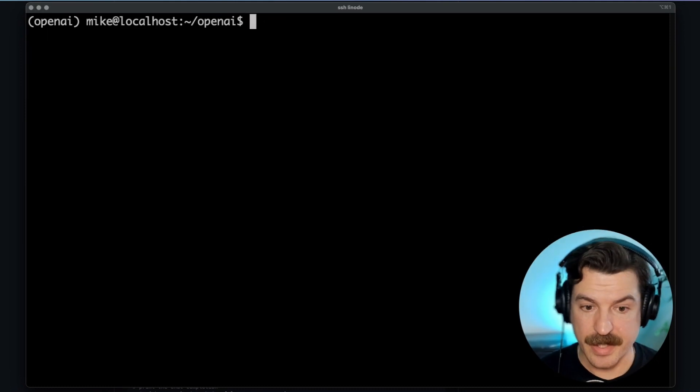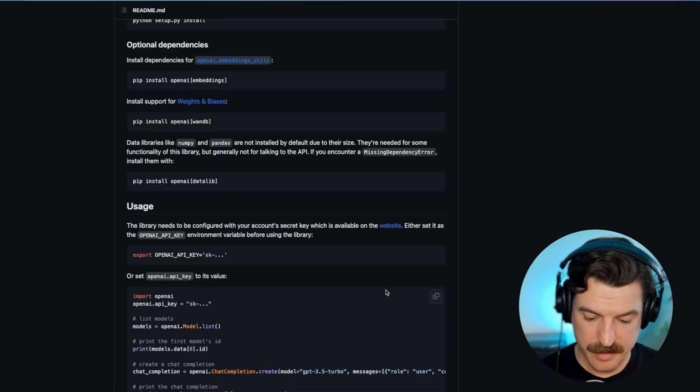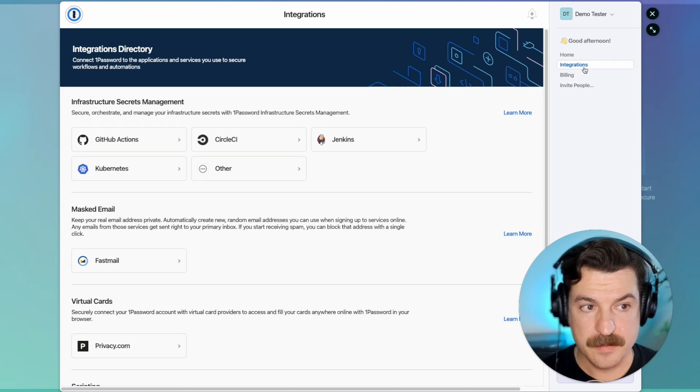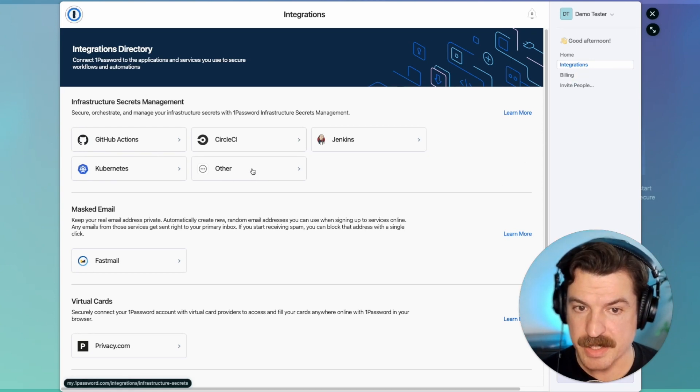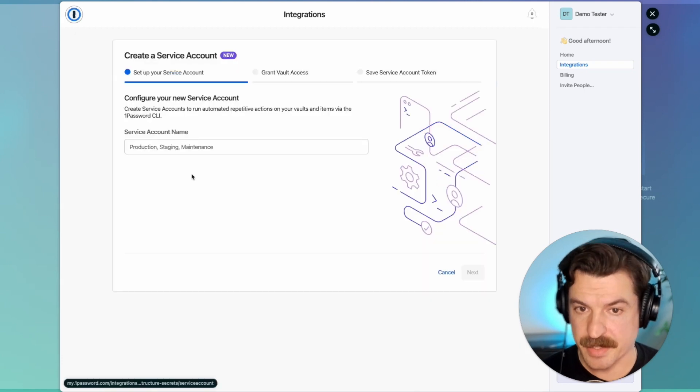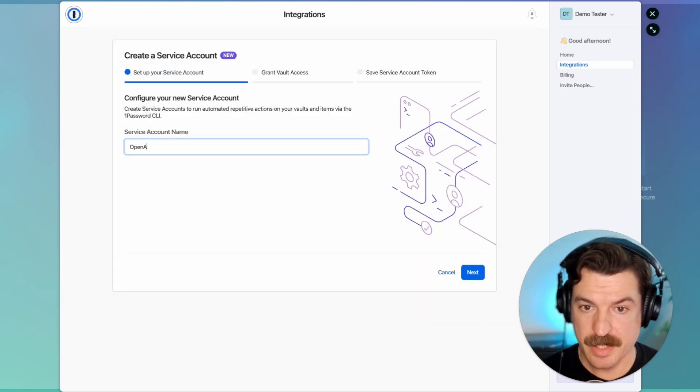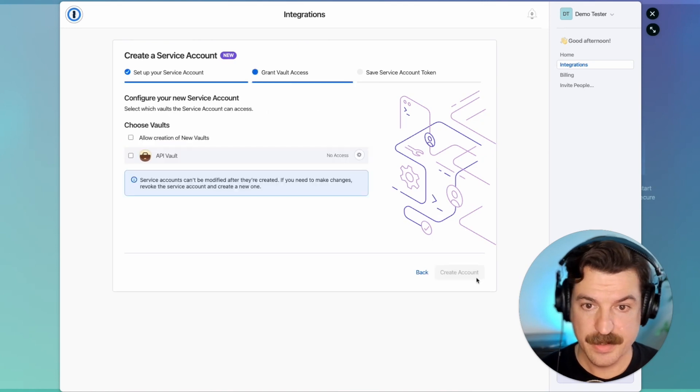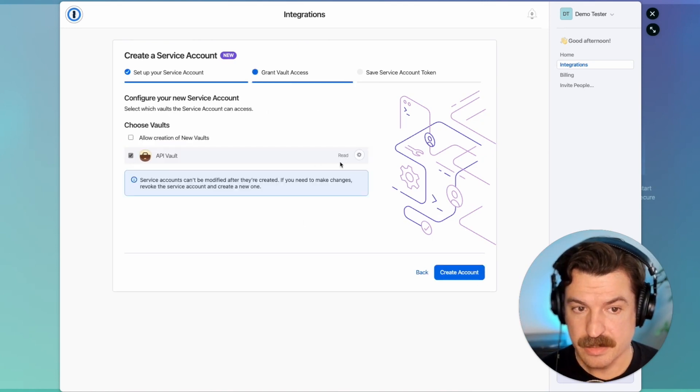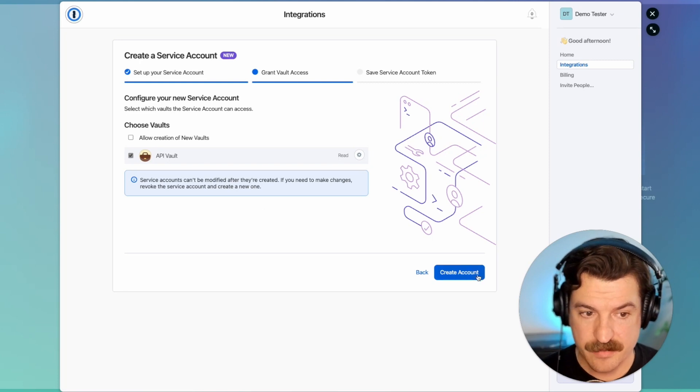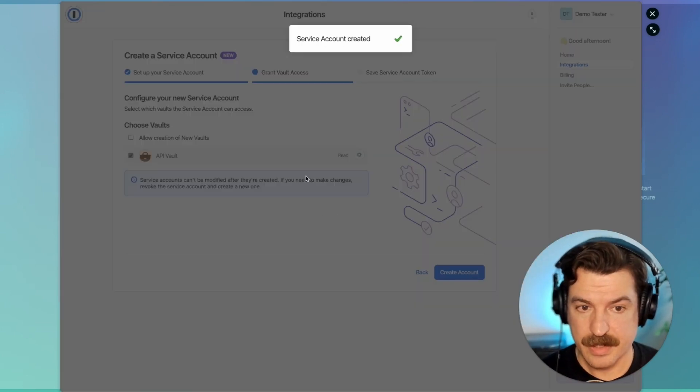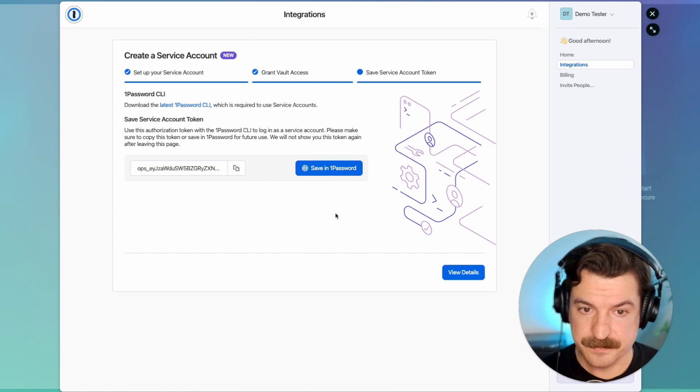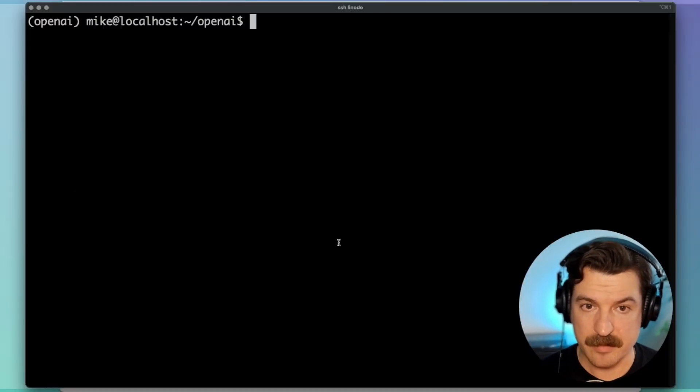So to do that, I'll come back over to 1Password. I'll come to the Integrations tab and under Infrastructure Secrets Management, I can select Other, Create a Service Account, and I'll give it the name OpenAI Testing or Test. I can select which vaults it has access to. I'm going to give it read-only access to the API vault that has my credentials inside of it. And then I'm given a token. So let me copy that token and come back over here.